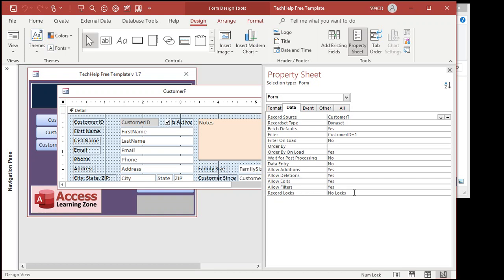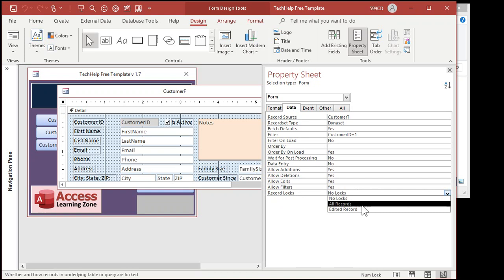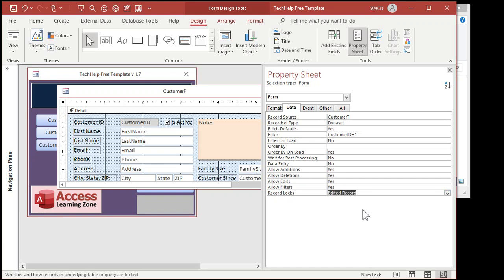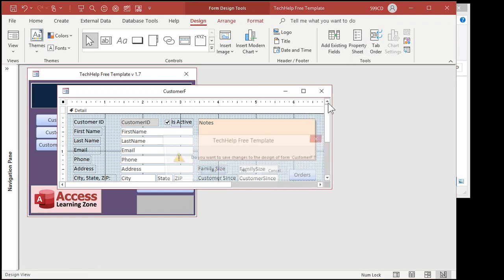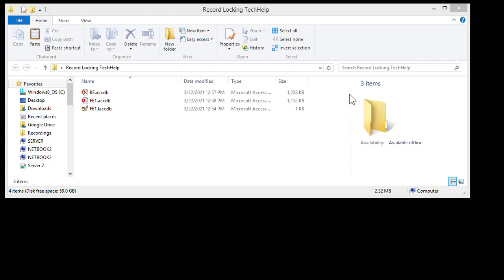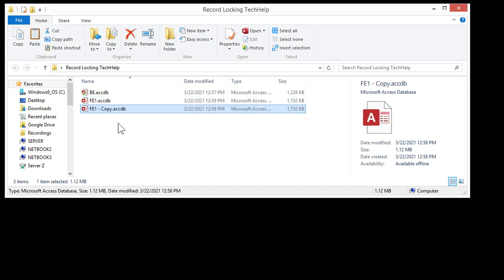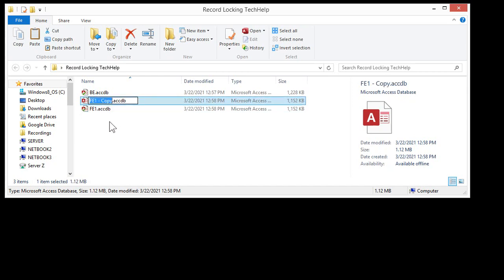By default, the setting is no locks. Now you've got a couple of options: there's all records or edited record. All records is usually not preferable — it means as soon as someone starts editing any customer, all of the customers get locked. There are some situations where I've used all records, but generally you want edited record. Edited record means when I edit Richard Rost, nobody else can edit Richard Rost. So put it on edited record, close it, save changes. Now I'm going to shut this database down and copy it so we have a fresh copy of front end two.